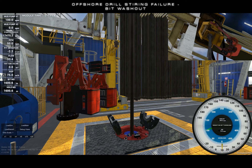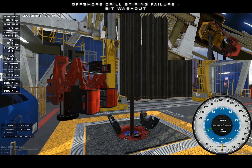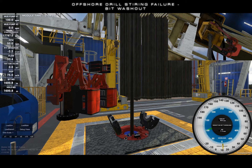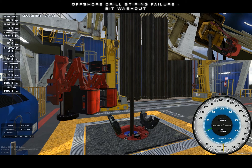The bit washout incident is an instructor triggered malfunction. It creates a decrease in the pressure losses upstream of the drill bit.